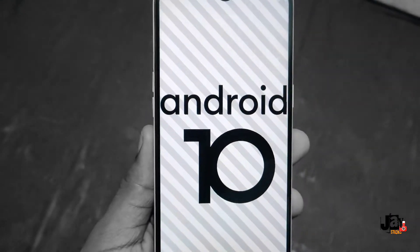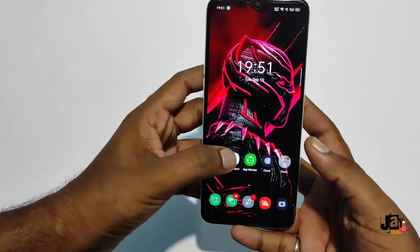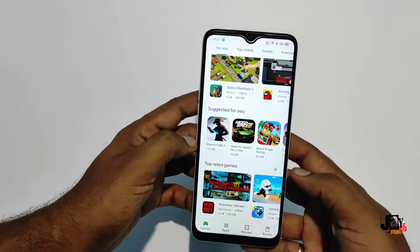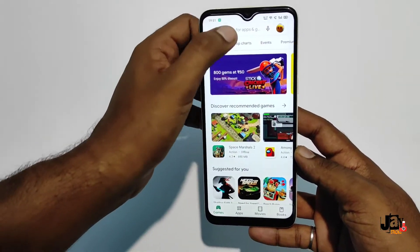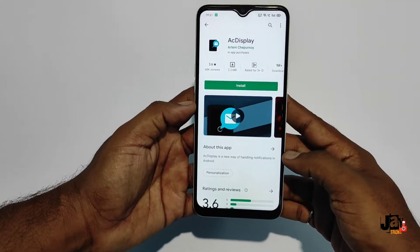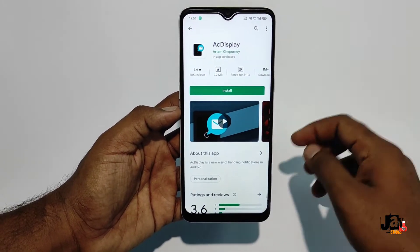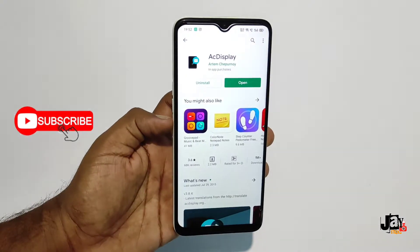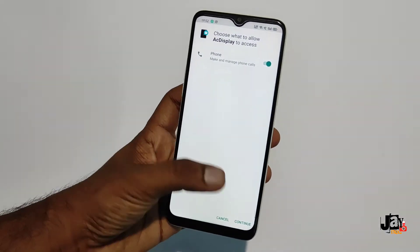Watch till the end to get the full step-by-step guide. Starting from the Play Store — just download AC Display, then install the application and open it.